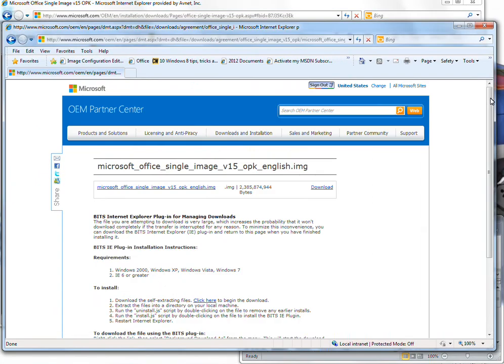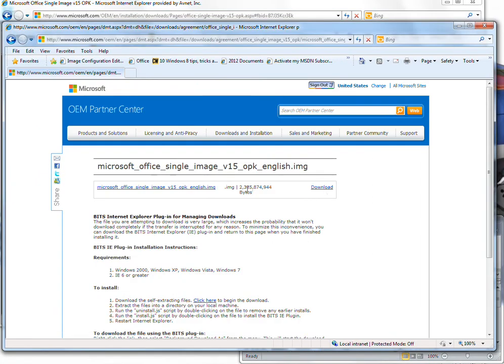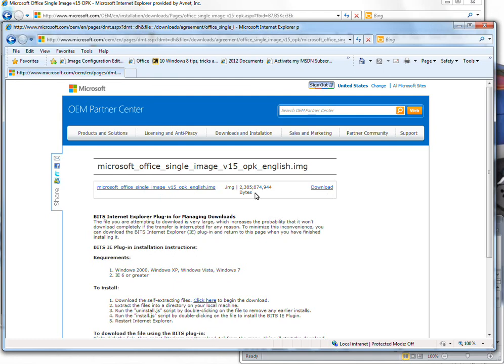I already have that window open because I've already logged in. It'll take you to a link. It shows that it's 2.3 gig in size. It's an image file that you can burn to a DVD, and you'll download that from there.